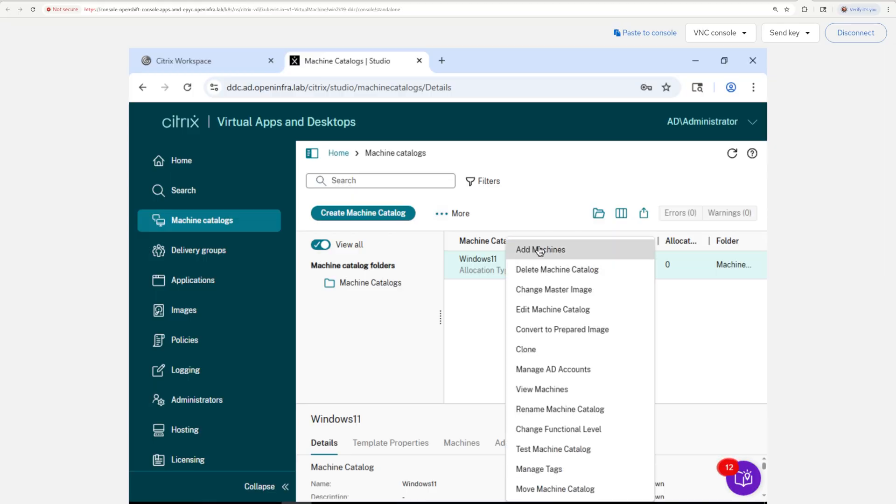Creating one Citrix VDI VM is kinda boring. Let's turn this up a notch. How about 1000 Windows 11 VMs? No problem. It's smooth sailing from here.